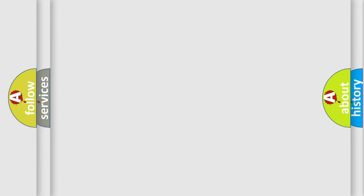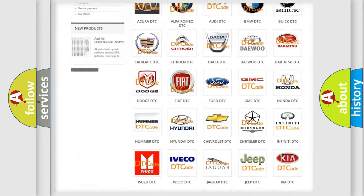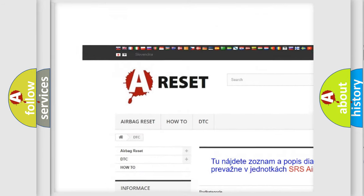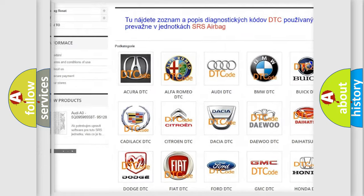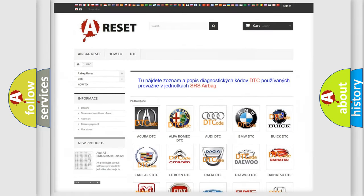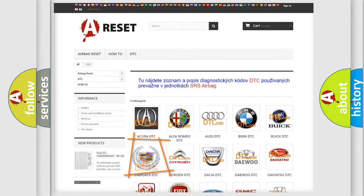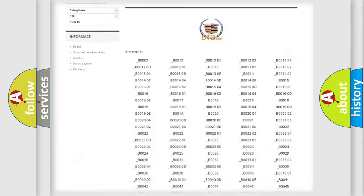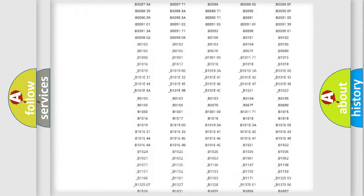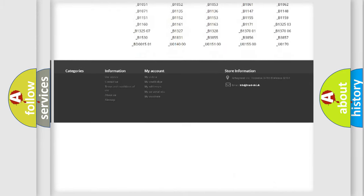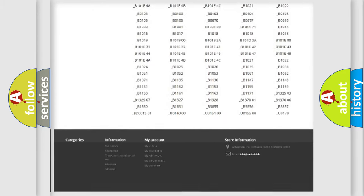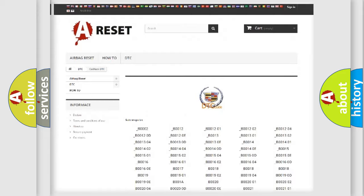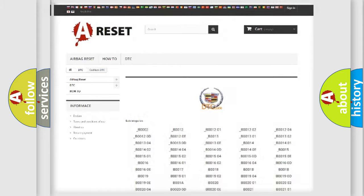Our website airbagreset.sk produces useful videos for you. You do not have to go through the OBD2 protocol anymore to know how to troubleshoot any car breakdown. You will find all the diagnostic codes that can be diagnosed in Cadillac vehicles, and many other useful things.